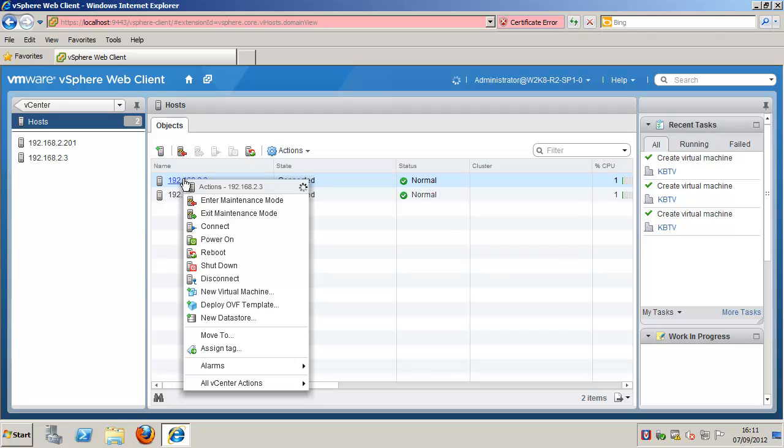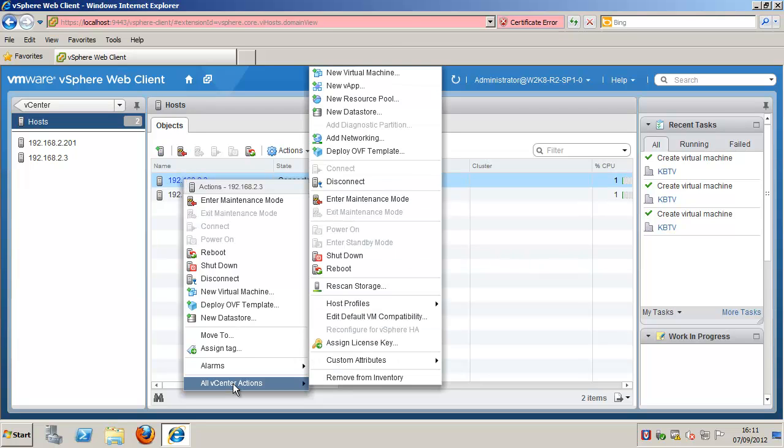Right-click the object and select all vCenter actions and new resource pool.